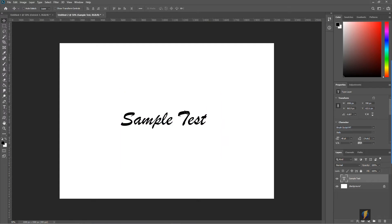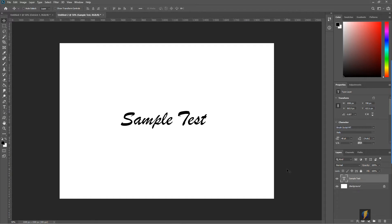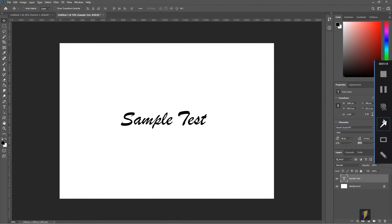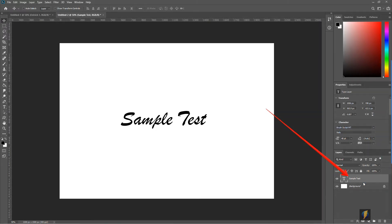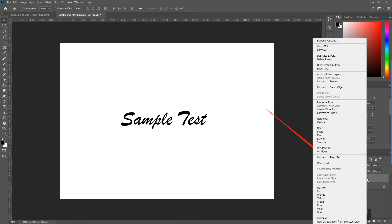Here I have my text. Now if I want to bring this in as NURBS curves into Maya, which I can use as NURBS curves, what I will do is right-click on the text layer here in Photoshop and convert it to shape.